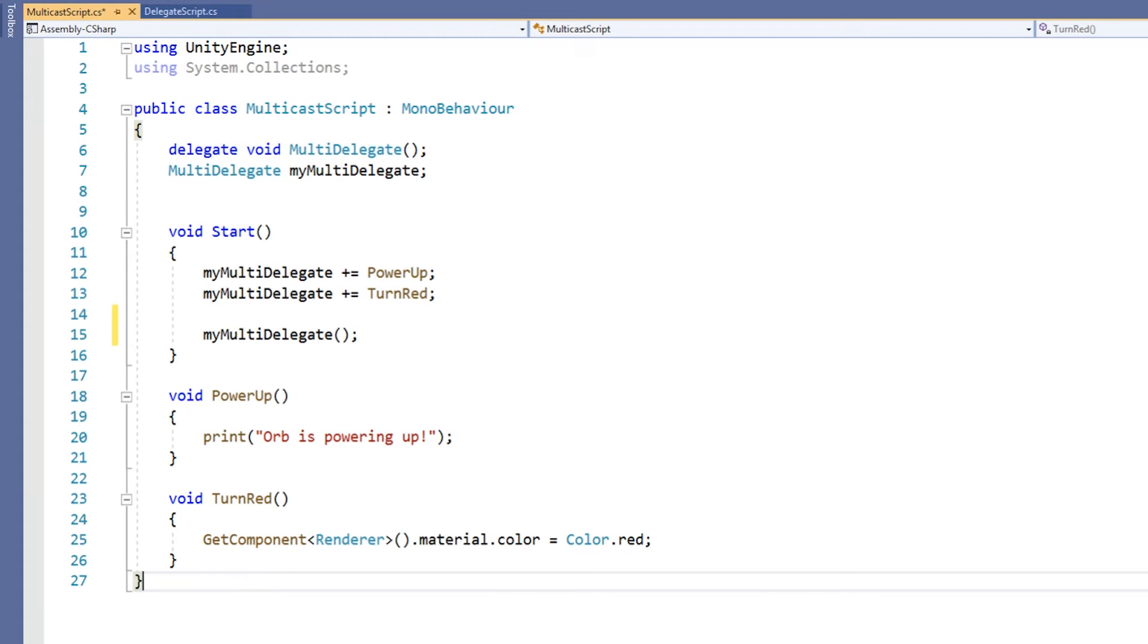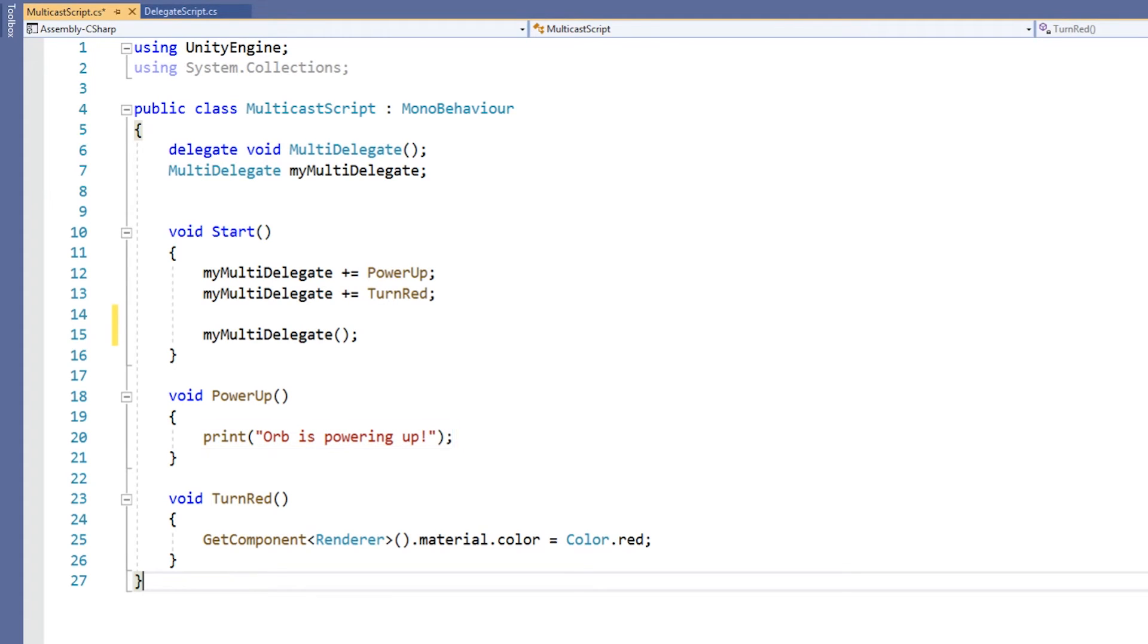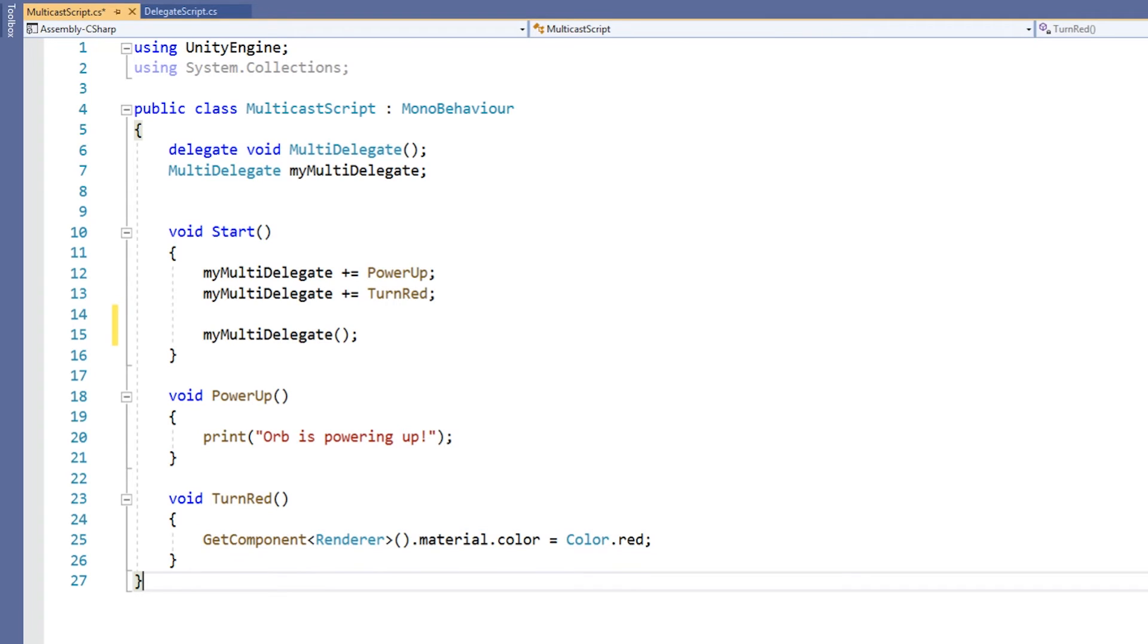At the bottom of our script, we have two methods named powerUp and turnRed. Both of these methods take no parameters and have a return type of void just like our delegate type. The powerUp method prints orbIsPoweringUp to the screen. The turnRed method changes the color of the object to red.